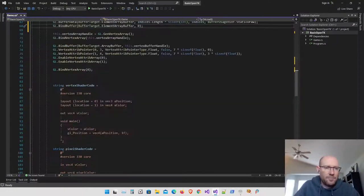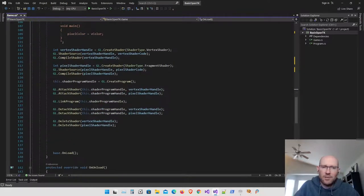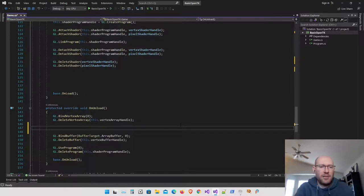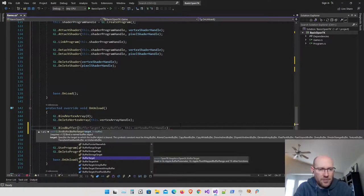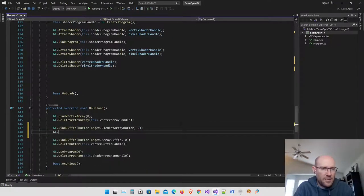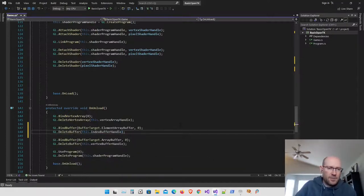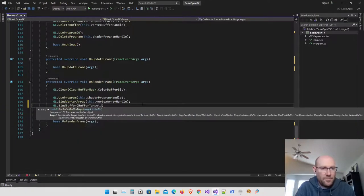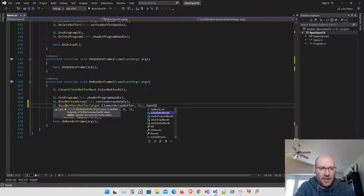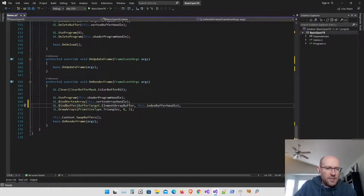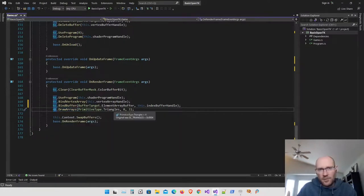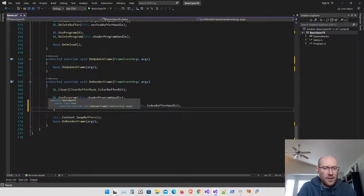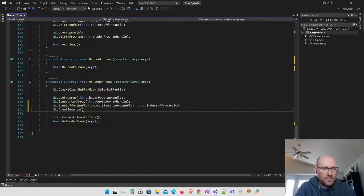We don't need to change any shader code since we're not changing anything about the vertices — just the order in which we render them. Let's make sure we delete the resources created on the graphics card: unbind the element array buffer by passing in zero, then delete the buffer using the index buffer handle. Finally, scroll down to the drawing code. After binding the vertex array, we bind the element array buffer, giving it the handle to our index array.